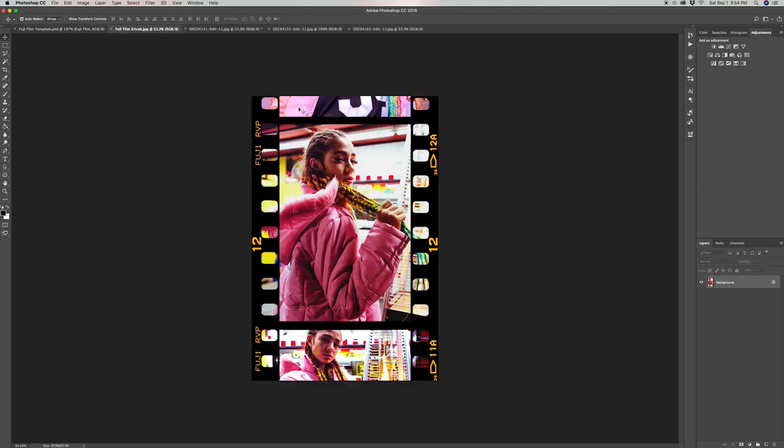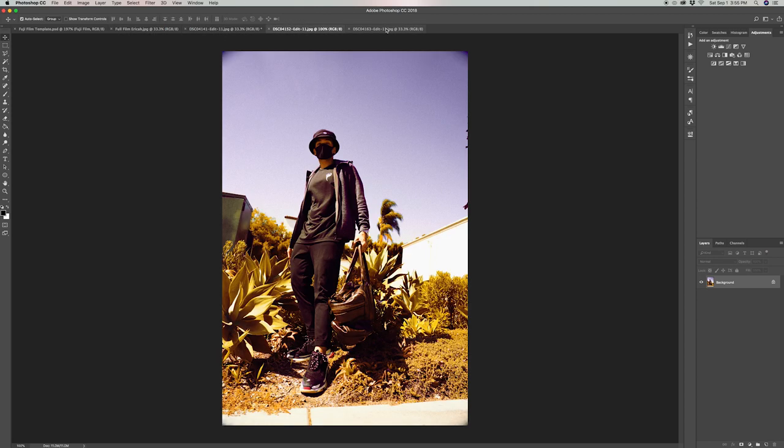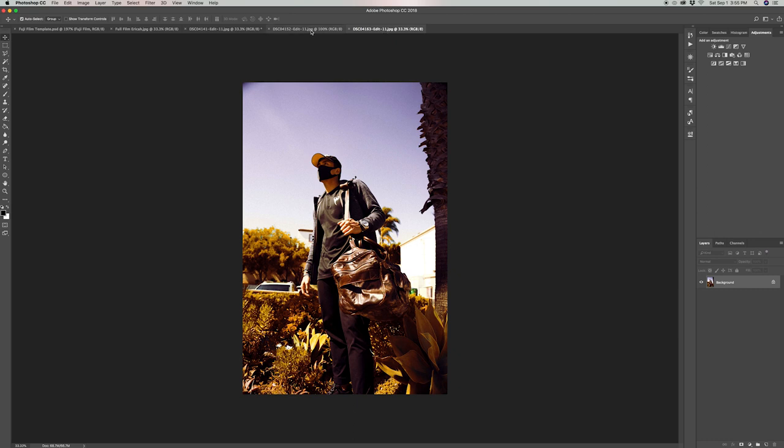I like to use three photos from the same set to give it that consistent film look. I like to consider this middle photo my main photo that I work off of, as you'll see right now. Once you have all three photos you want to use open, decide which one you want to make the main focus photo.